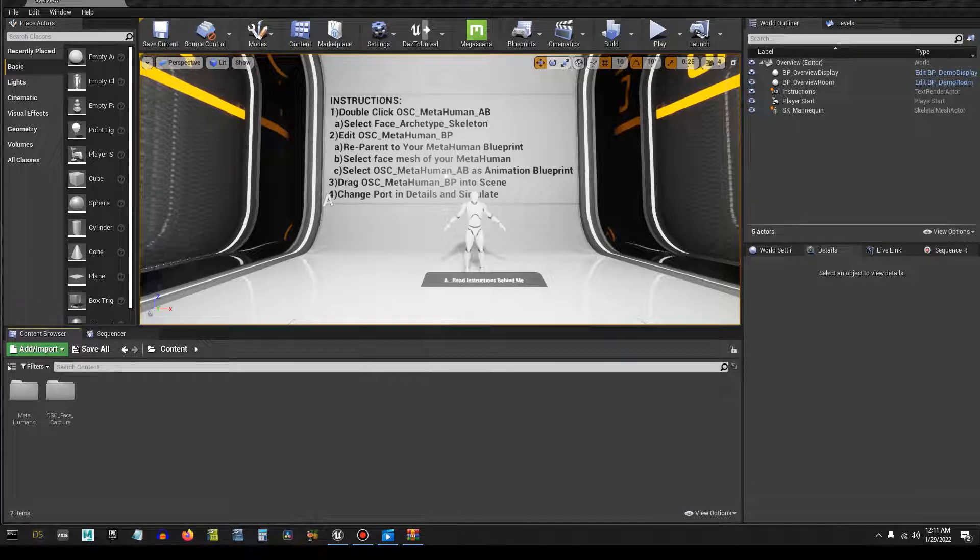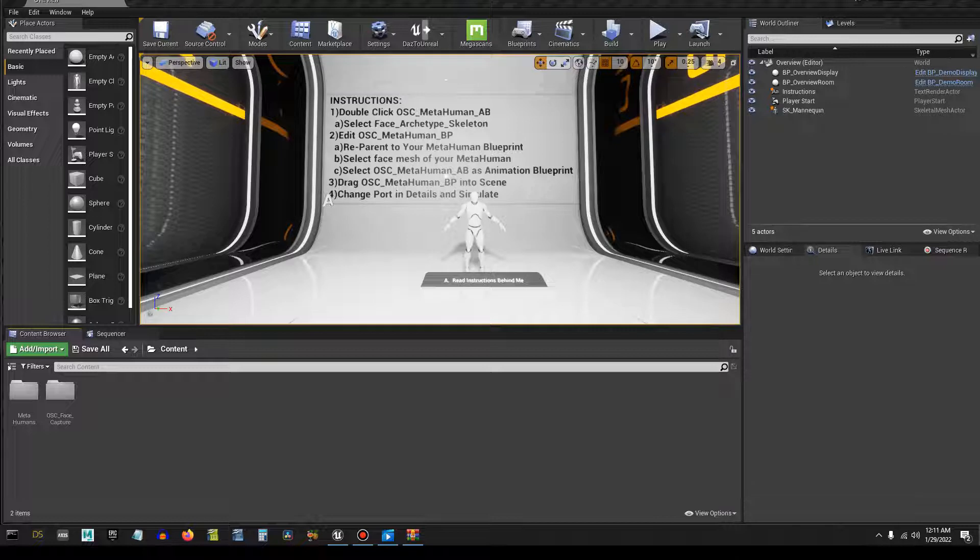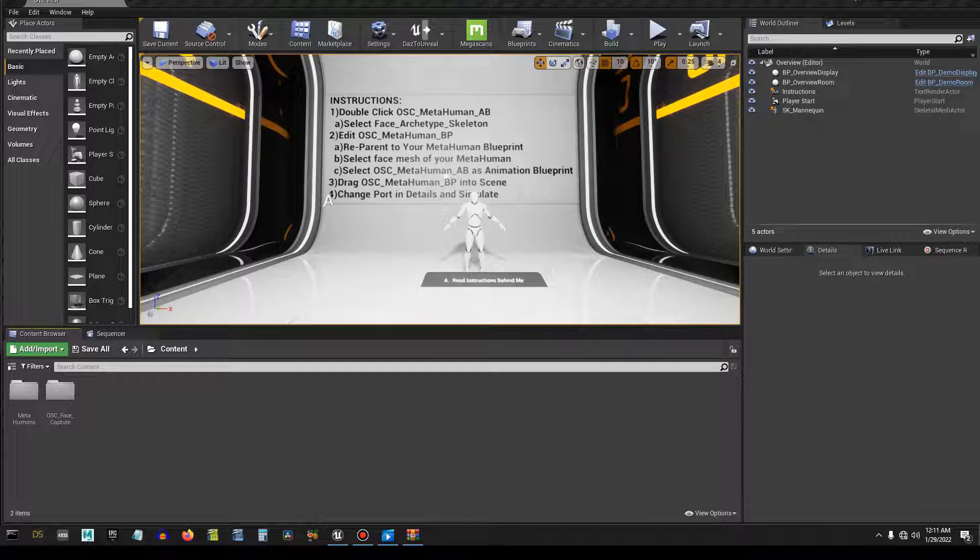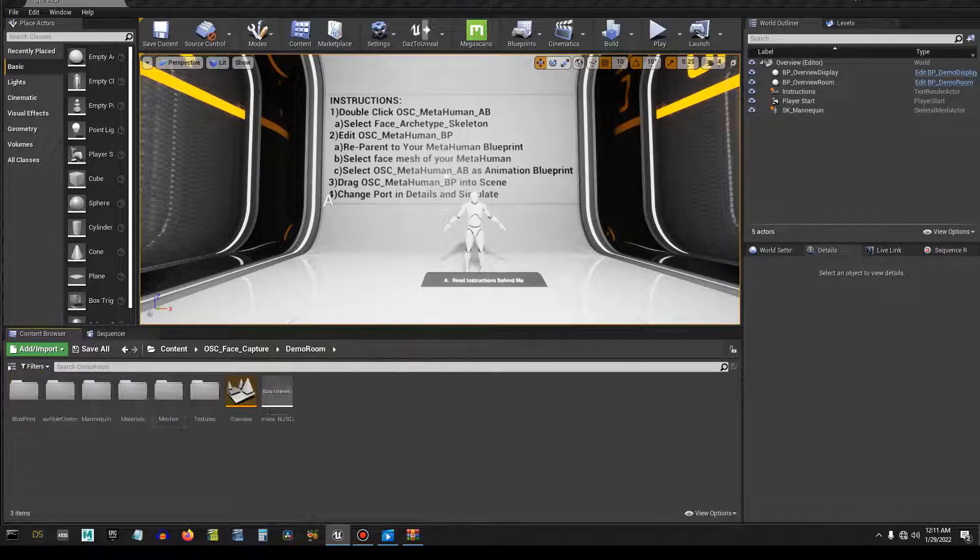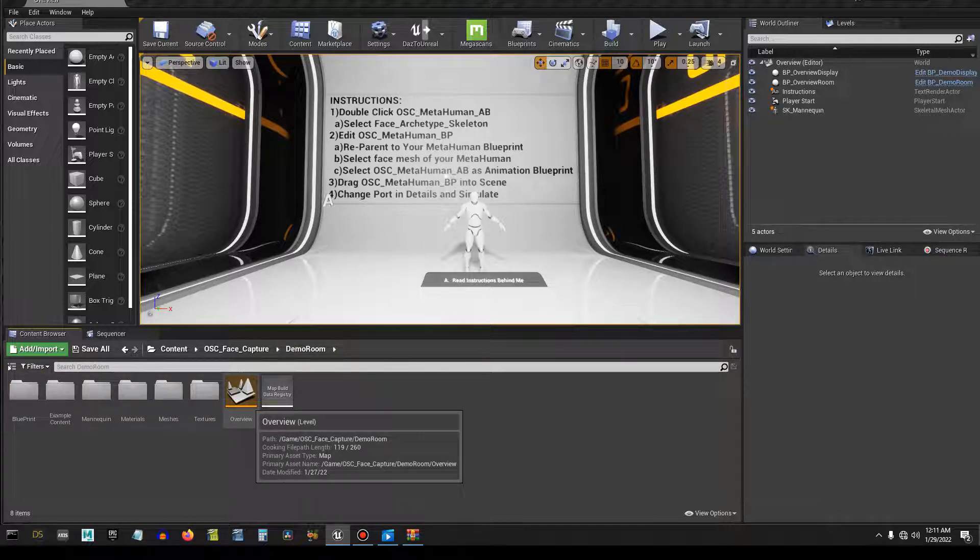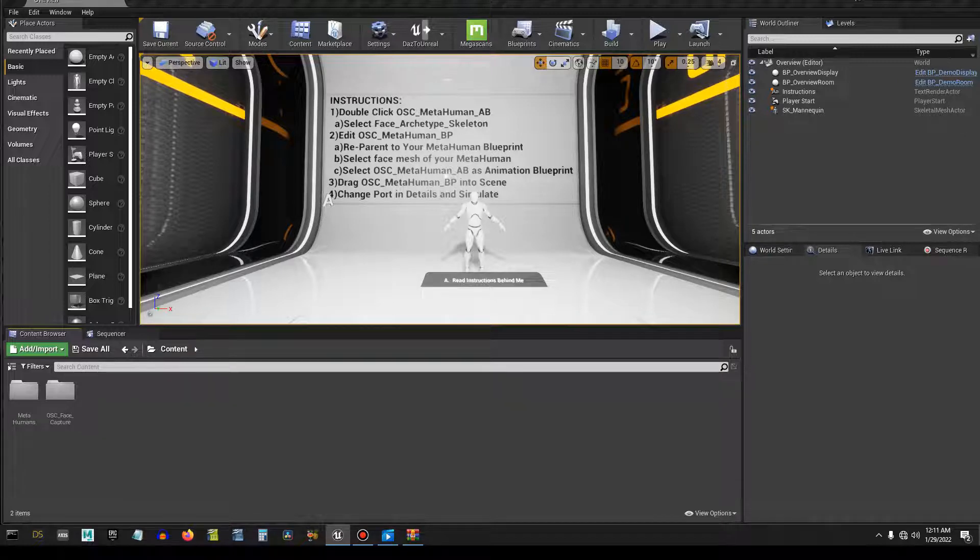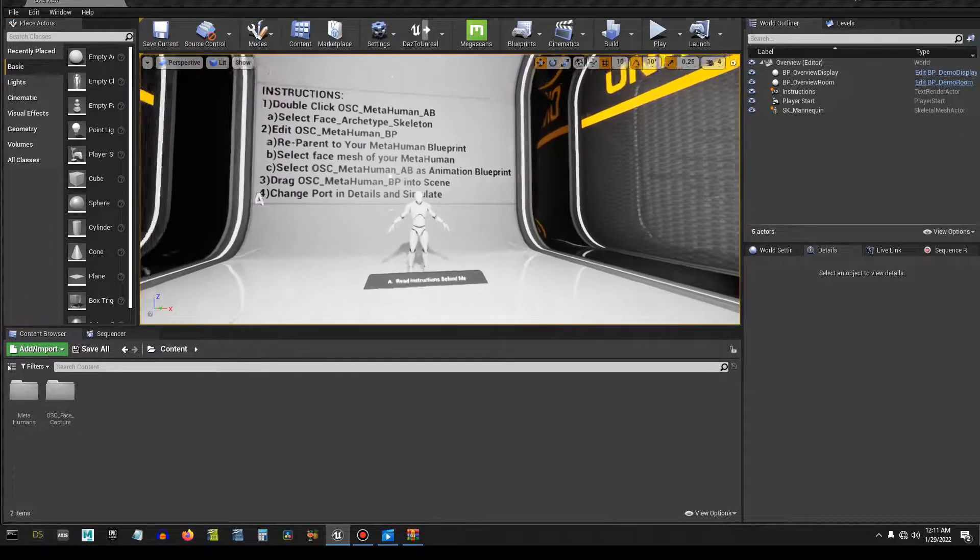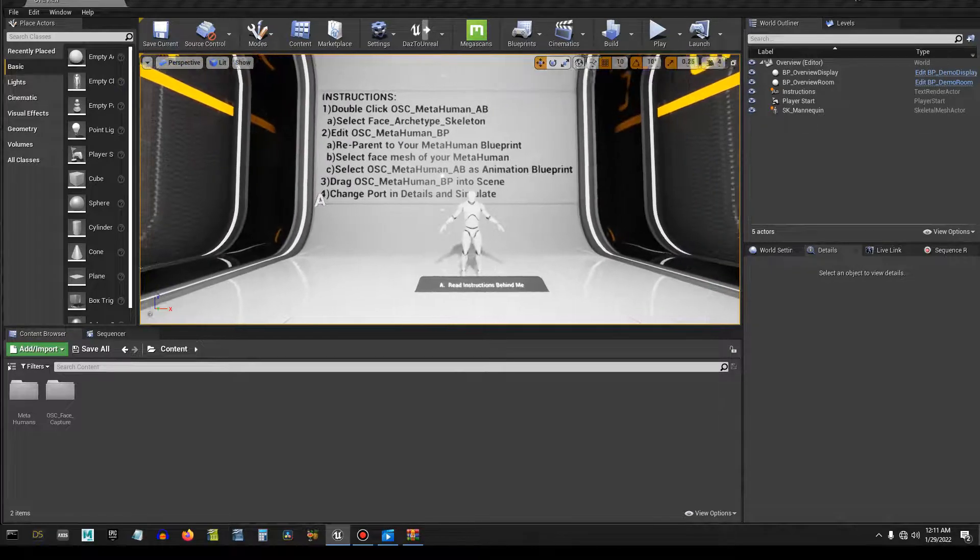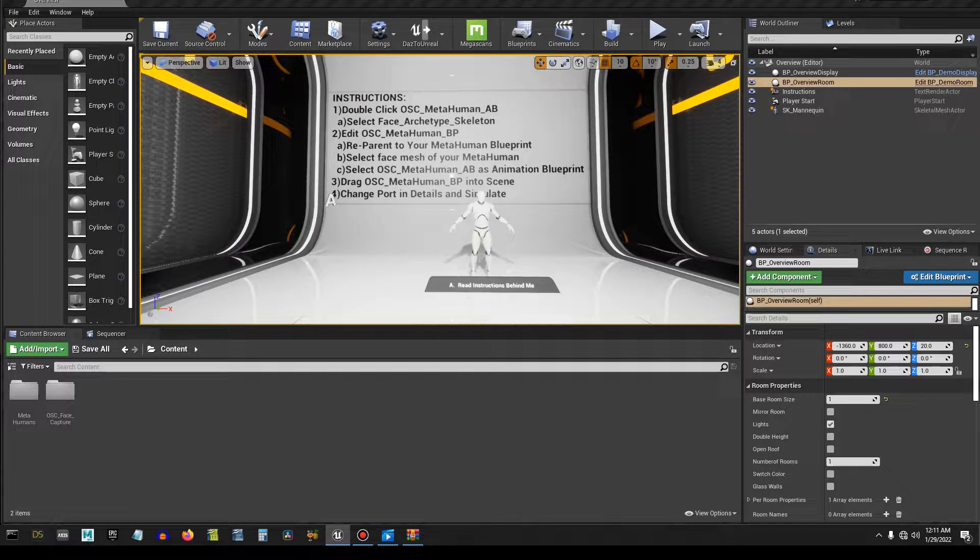Hey folks, we're going to take a little time here to go through and do a tutorial on this OSC face capture system. First thing you need to do is go into the folder demo room and double click the overview which will bring you to this scene here. You'll have some instructions back here, I think they are core instructions.